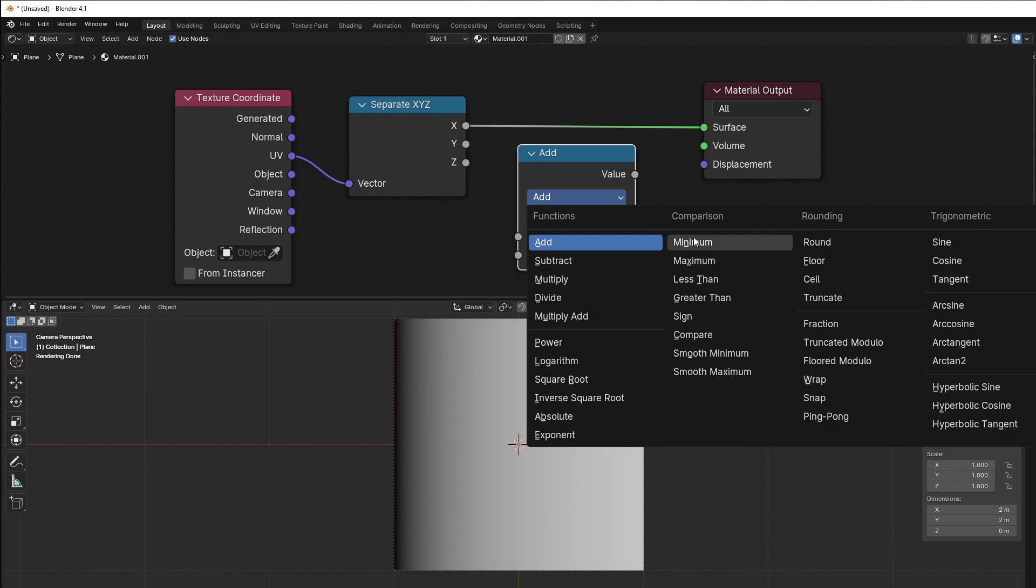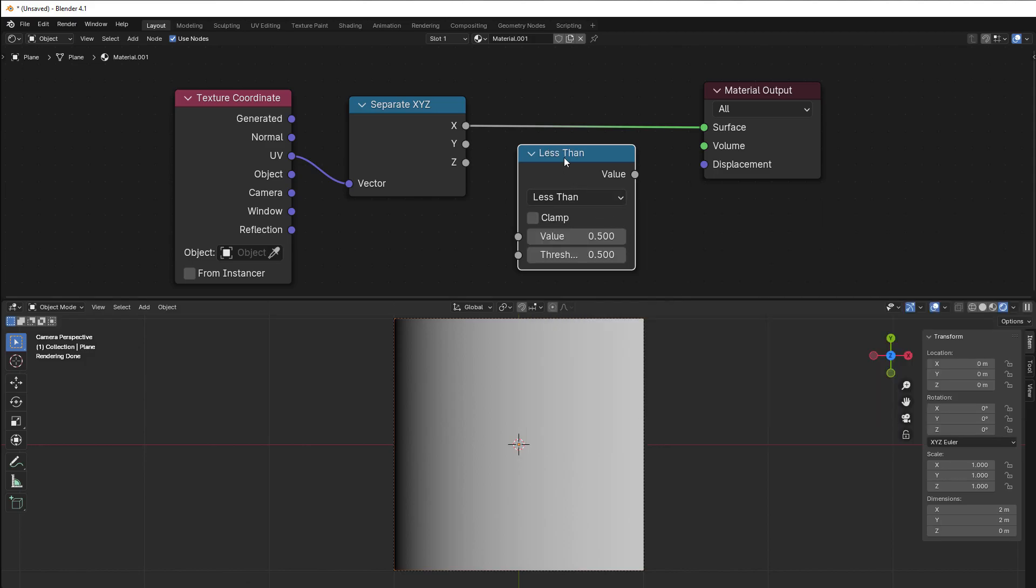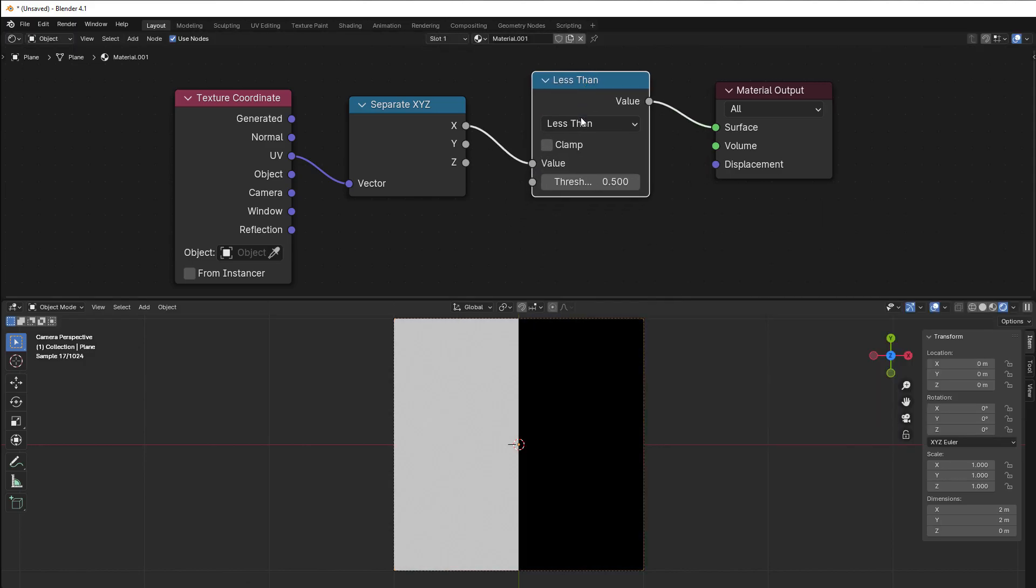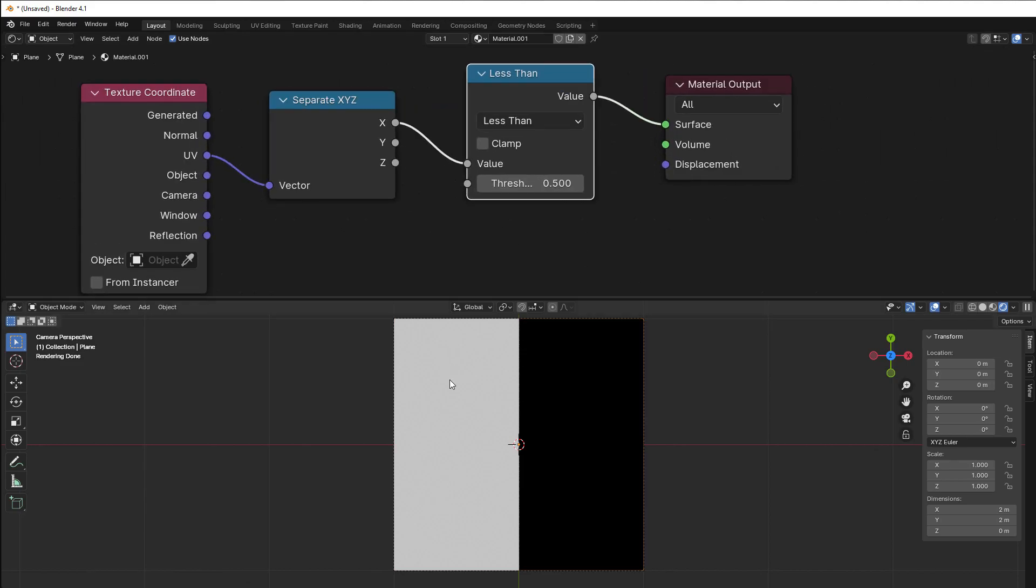So we skip minimum or maximum for the moment, but we use the less than, the greater than, the sign, and the compare in this chapter. So less than, put that in here. Now you can see we get white here, only get black here. So this is one and this is zero. So that means that everything that is less than...